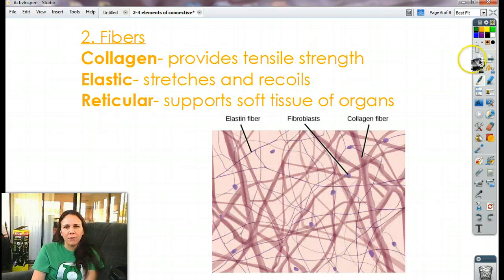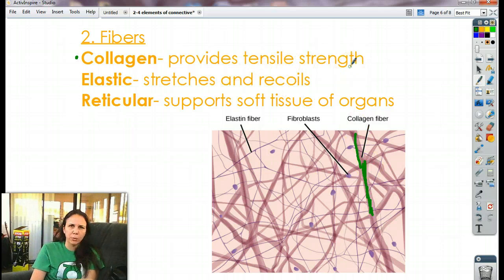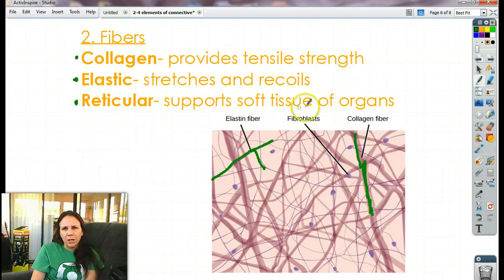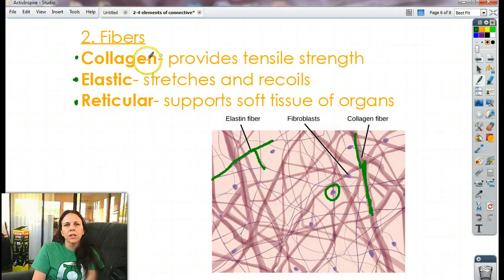Fibers: we have three main types of fibers found in our matrix. One is collagen — these are the big thick ones, kind of like big rubber bands; they provide tensile strength, allowing your skin to stretch and spring back to normal. Elastic fibers have a similar idea — they stretch and recoil — and these are the thin, spider-webby ones. Then we have reticular fibers, which provide the matrix for organs to grow around; they're the scaffolding of your organs. These are the three types of fibers found inside connective tissue.